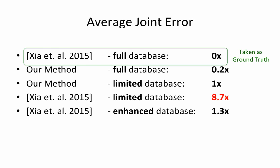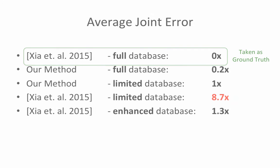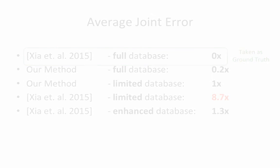Taking the previous method's style transfer using the full database as ground truth, our method performs more than 8 times better.